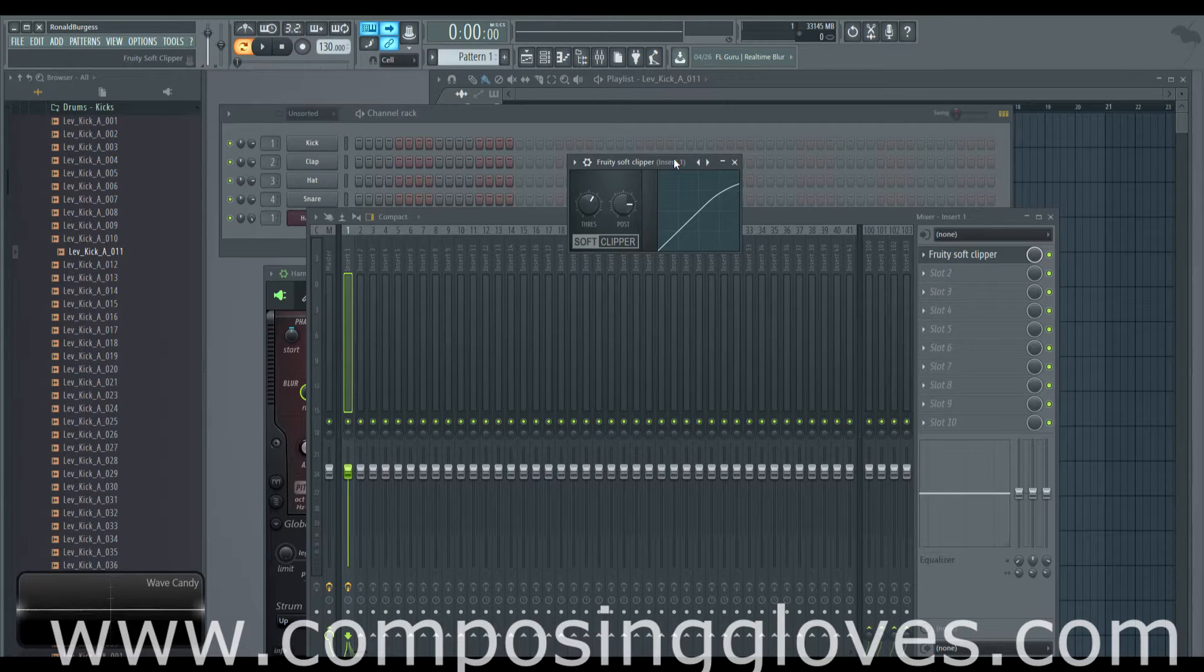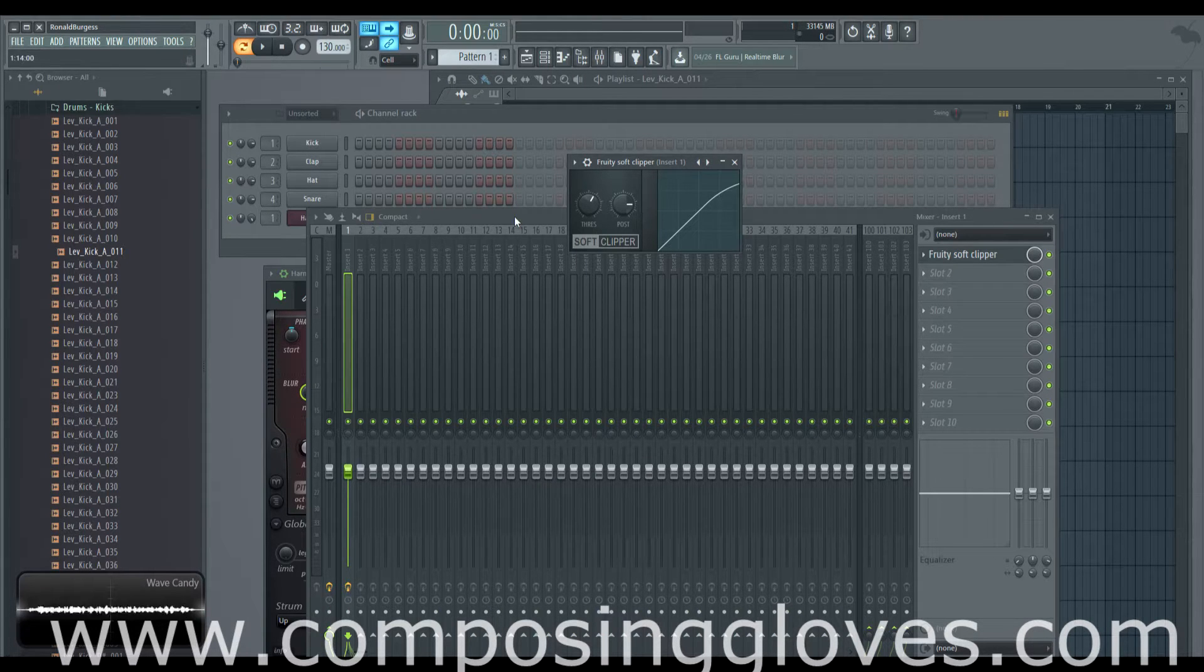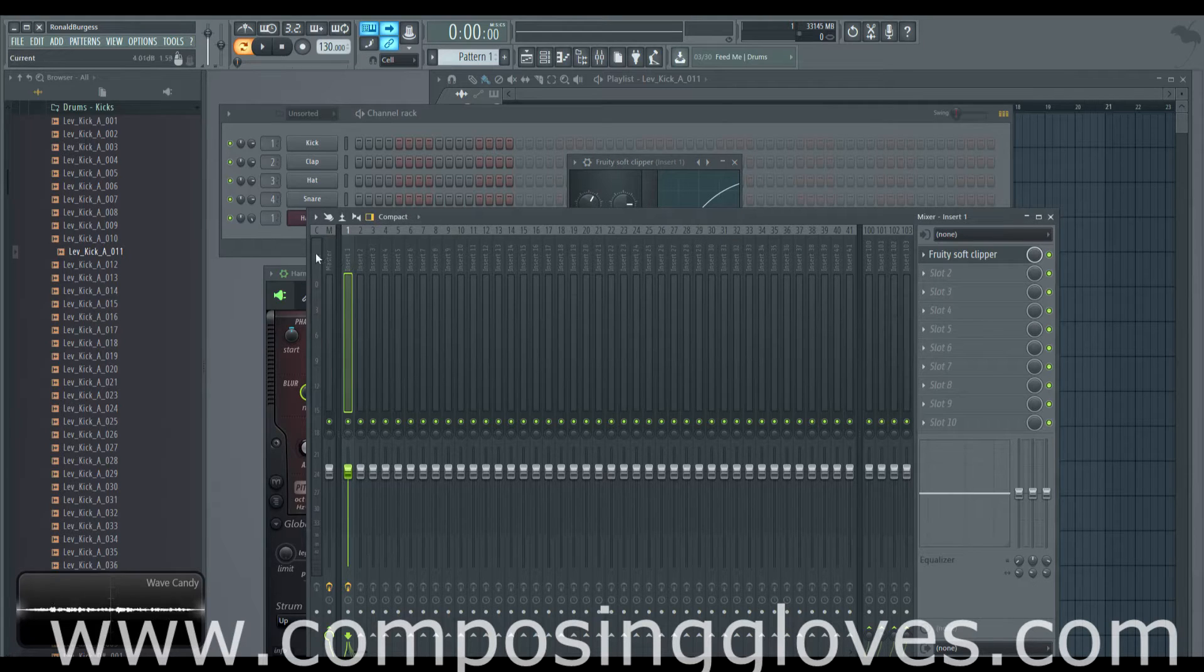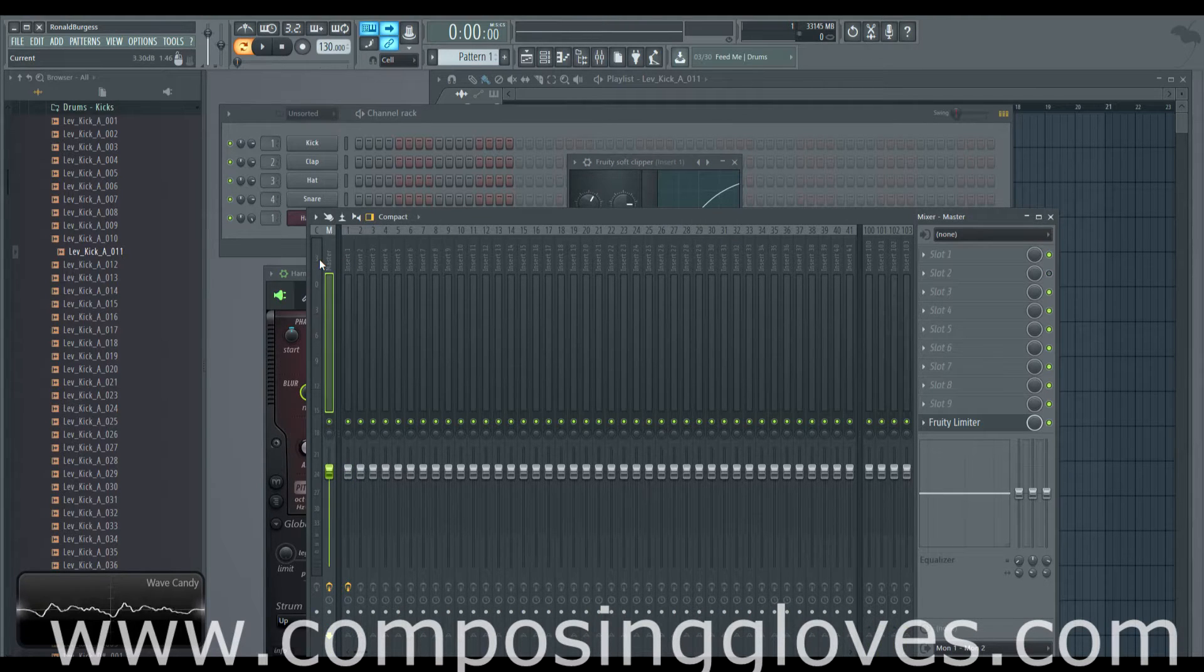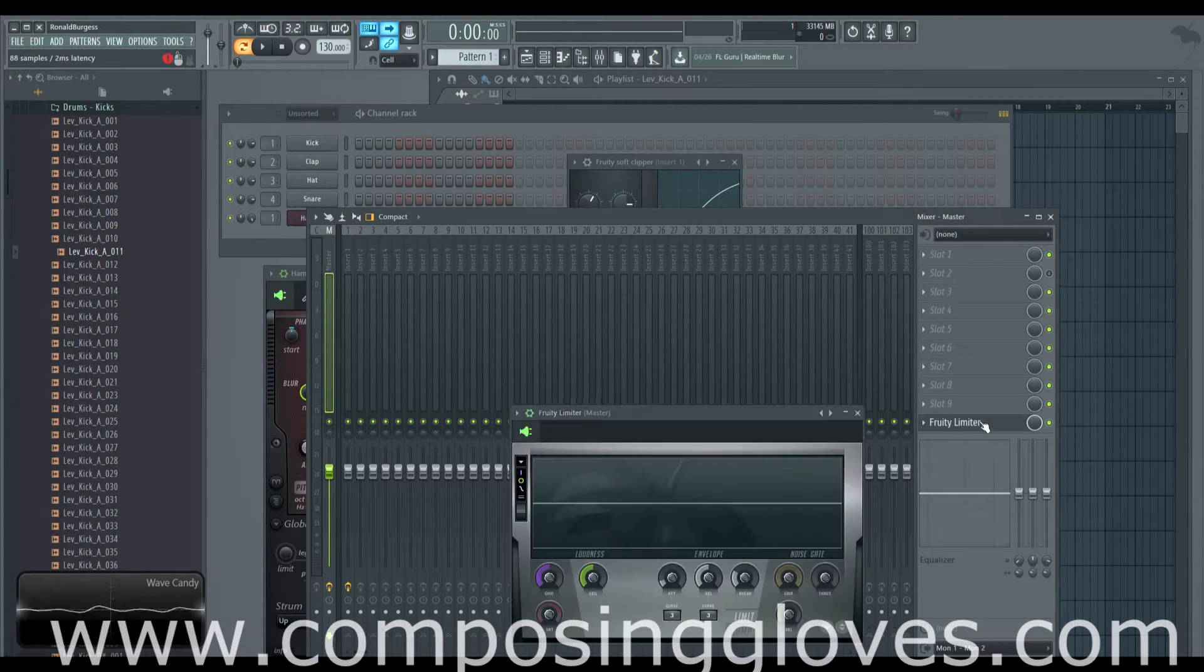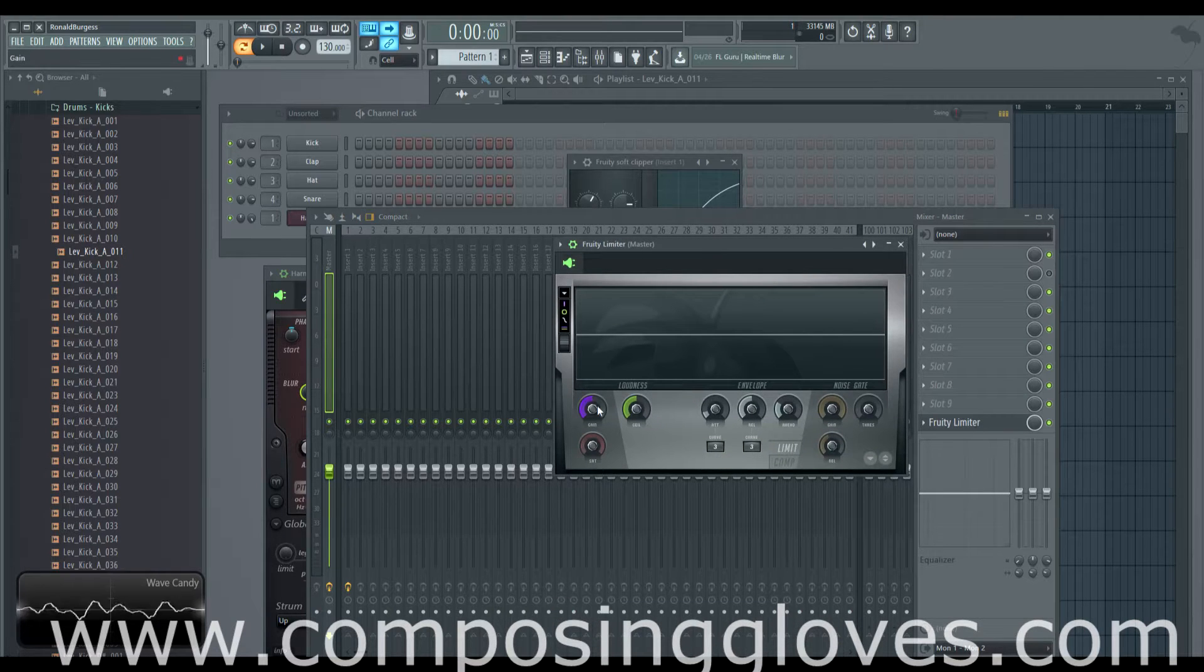It's basically a limiter. Now as I demonstrate this, you are going to need to make sure that your Fruity Limiter on your default template, if that's up, is at zero gain.